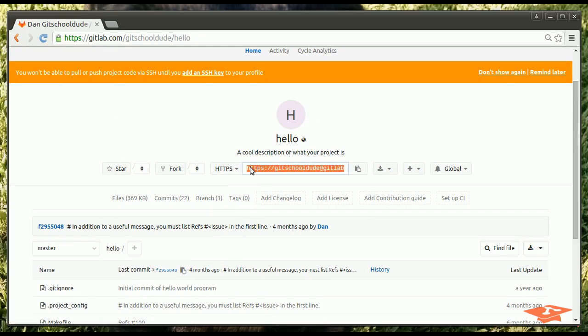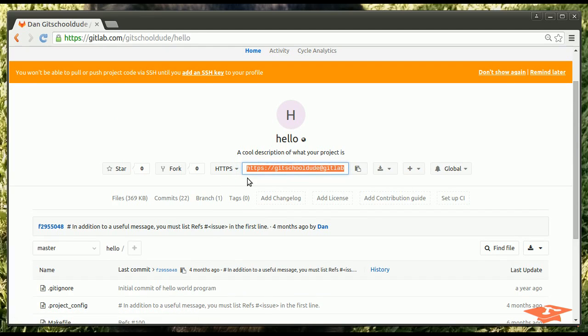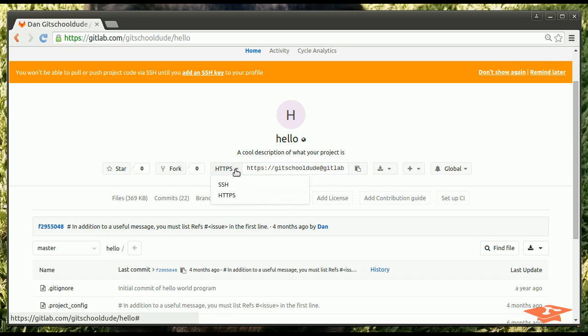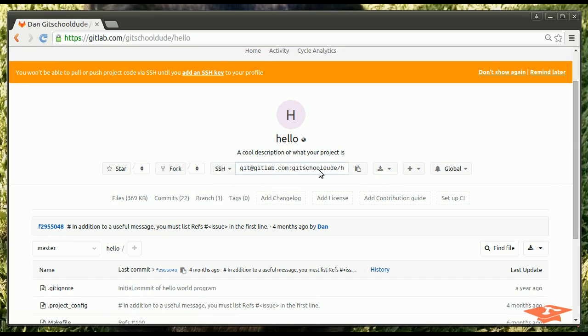So we use this HTTPS mechanism. You notice we had to type our password. Nobody really likes typing their password every time they interact with the remote. I know I don't like that. And so most of these, I think GitHub does this too. You can actually authenticate with SSH, but it requires you to upload your public SSH profile.